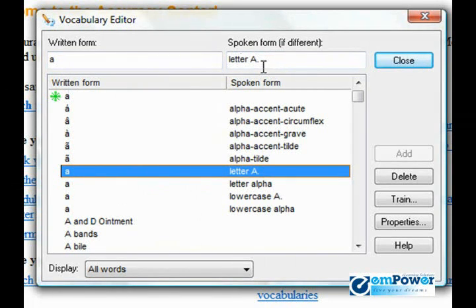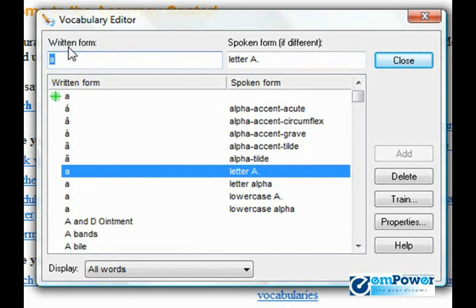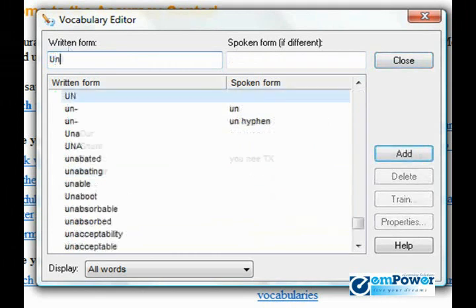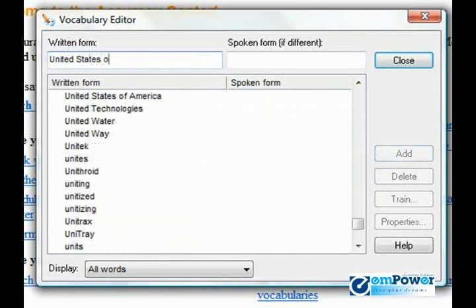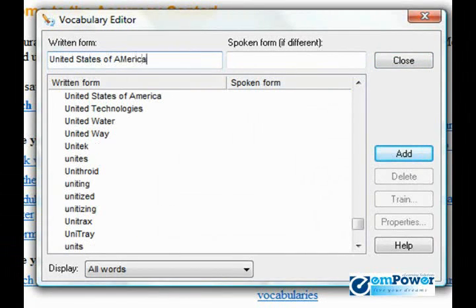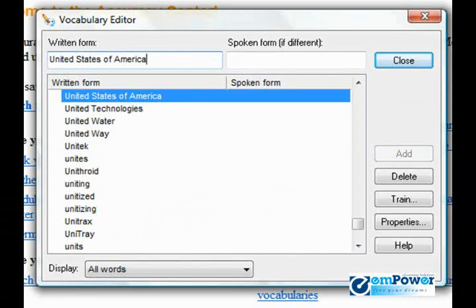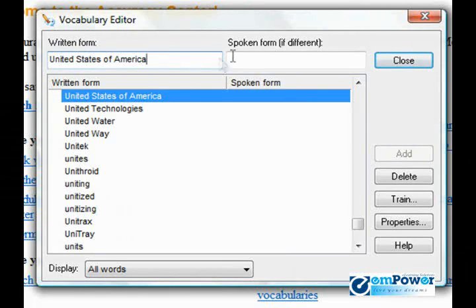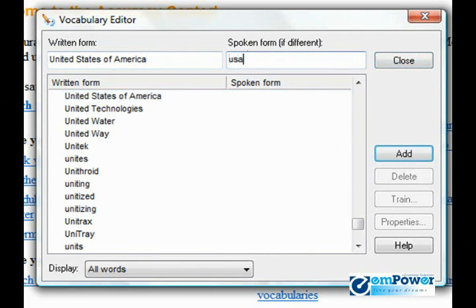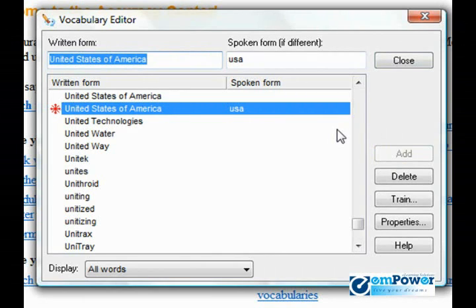We're going to add some custom entries to show you how that's done. The written form is what is going to appear in your document. For our example, we're going to put 'United States of America.' It's very important that when you're adding a custom entry, you should be sure to spell and capitalize it correctly, otherwise it will appear misspelled in your document every time you dictate it. In the spoken form I want to say USA. So essentially by adding that term, I'm given the ability to dictate the acronym USA, but in my documents have United States of America appear.